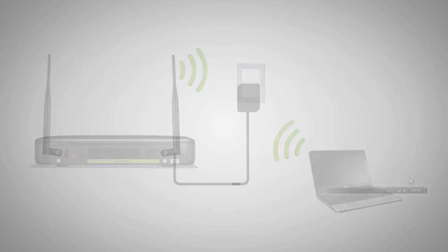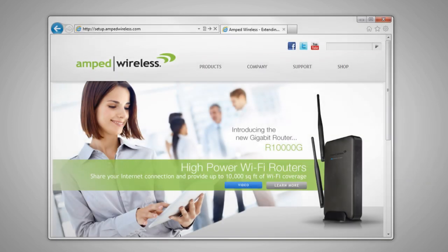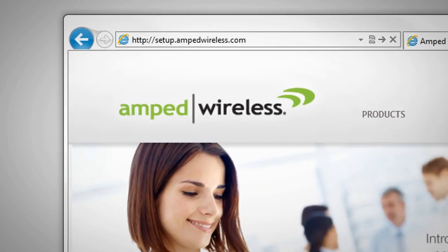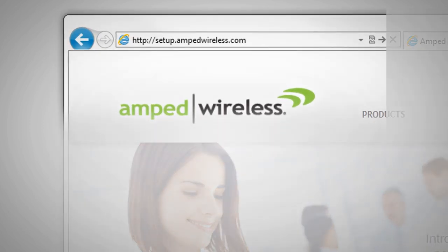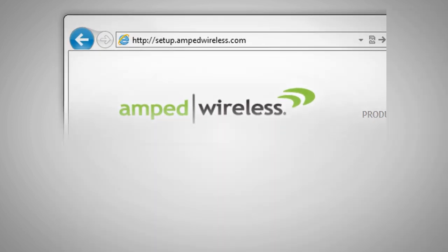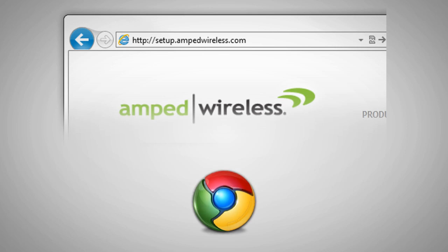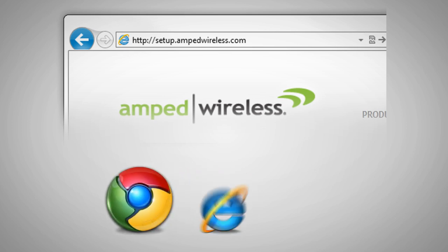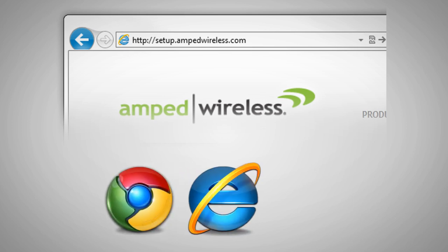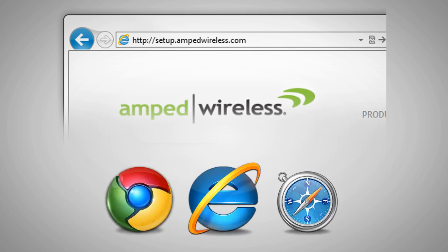Once the dual band repeater and your computer have powered on, open your web browser and type in http://setup.ampwireless.com into the web address bar. The web menu supports Google Chrome, Internet Explorer, and Safari web browsers.